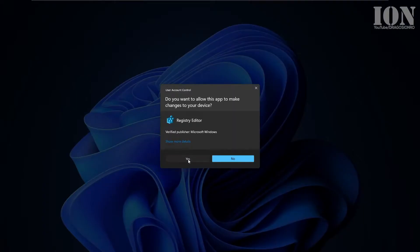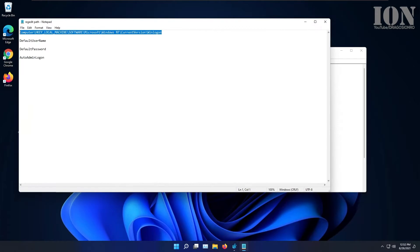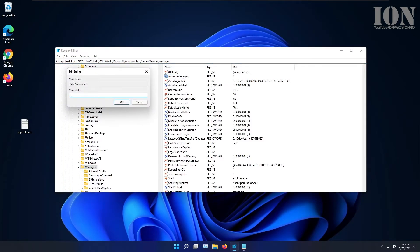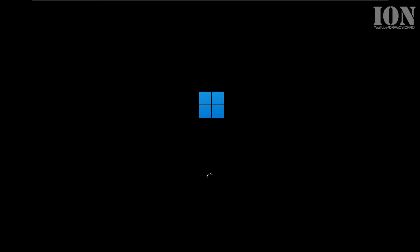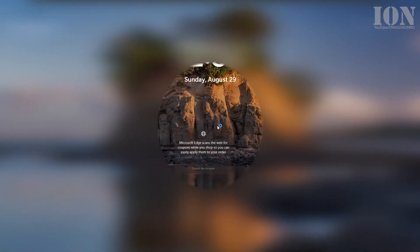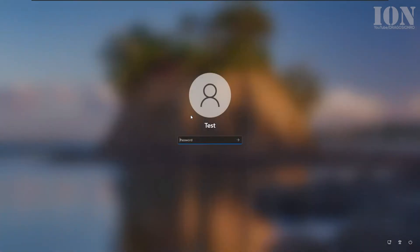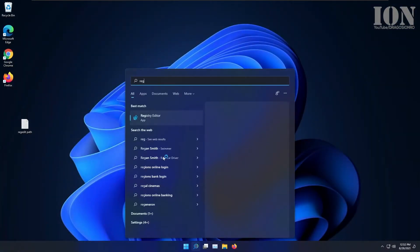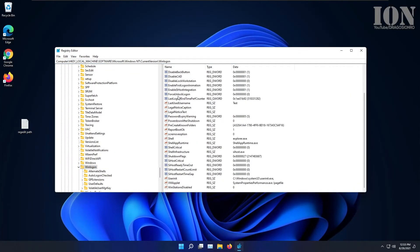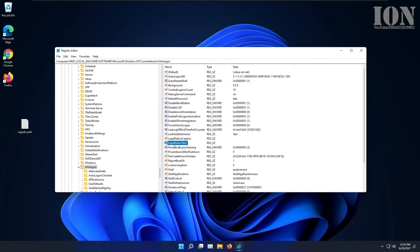If you want to disable this, you can go to the same path, the path I will put in the description and you change the auto admin log on to 0 or you remove the three keys and you should be fine. Now it's asking for username and password, just like before. And here I did the auto admin log on to 0 and it automatically deleted the key.